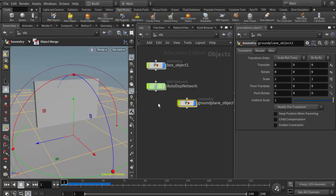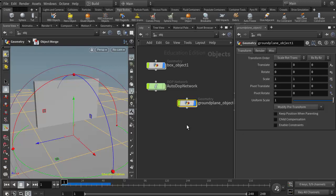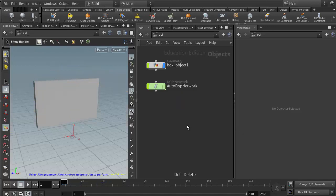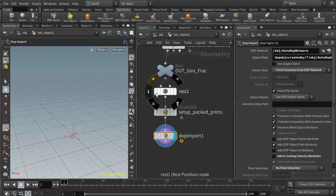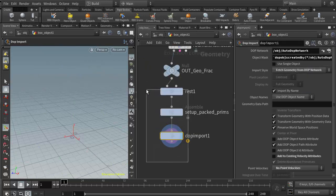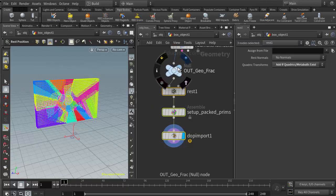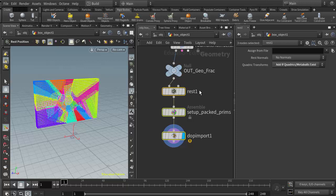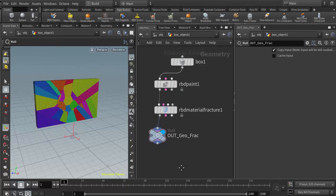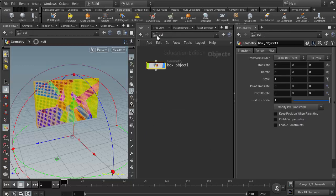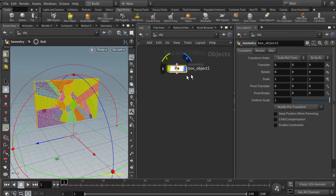We'd have to get rid of the ground plane, get rid of the DOP network, and in my geometry object I want to get rid of all of the nodes that are below my null node. Now I've just very quickly backed out of the entire simulation network without hitting ctrl-z. I'm going to come back up to the top level again, the object level.